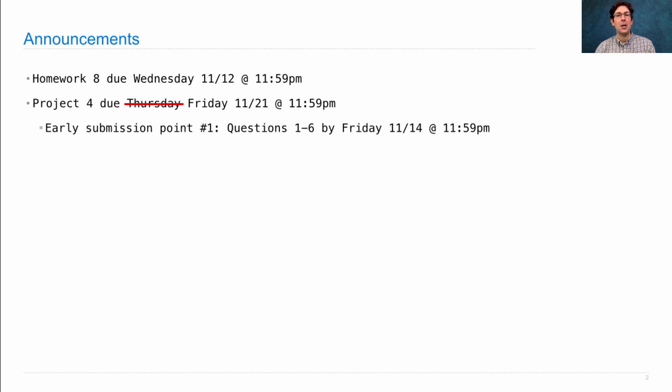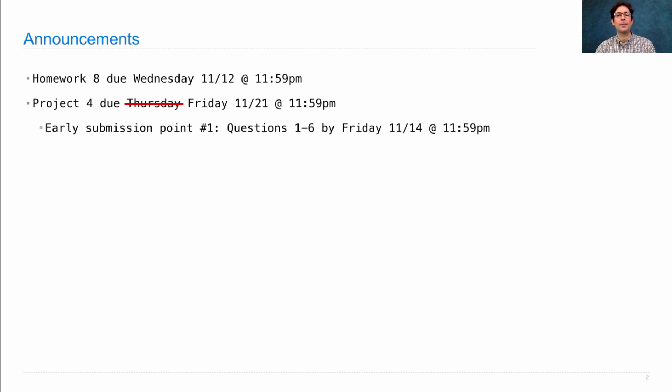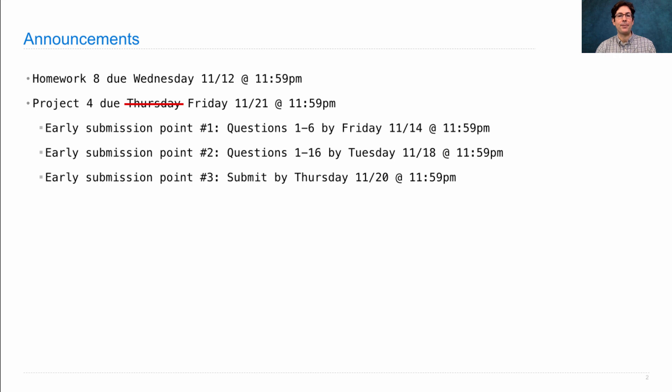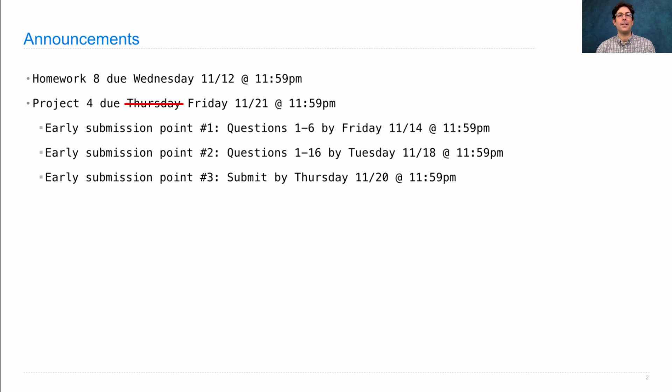In fact, all of the different early submission points have been extended by one day as well. Please submit questions 1 through 6 by this Friday, 1 through 16 by next Tuesday. And if you submit your final version of the project by next Thursday, you'll get a third extra credit point.